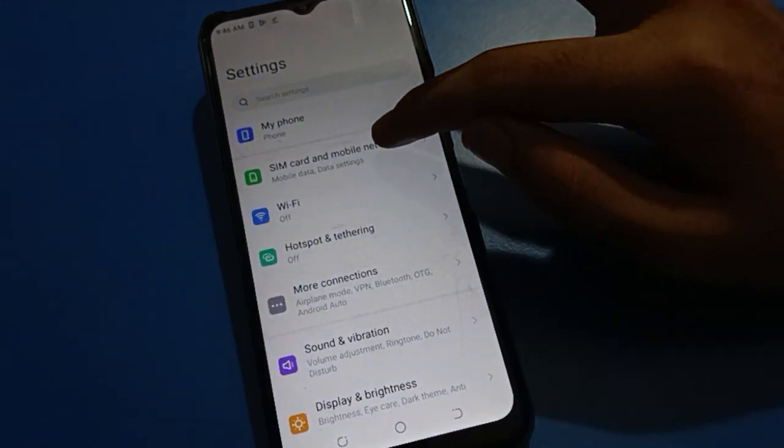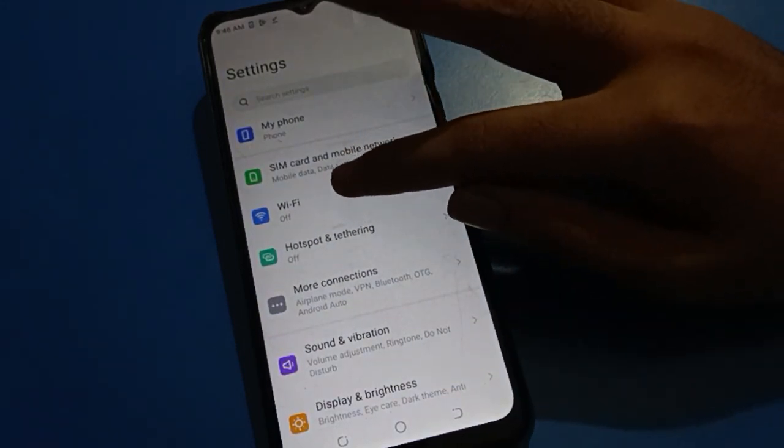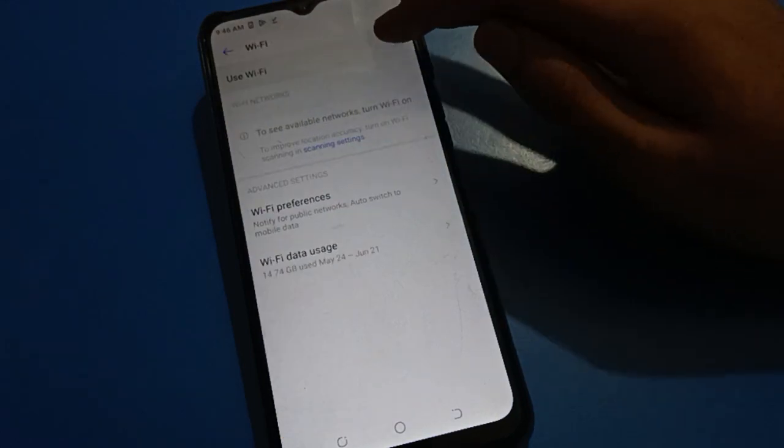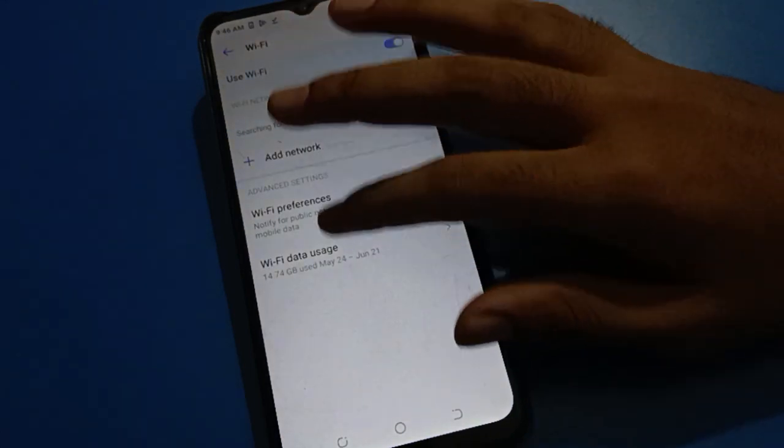After turning on the Status Bar network speed display setting, if you have Wi-Fi you can connect to a Wi-Fi network, or if you have mobile data you can turn on your mobile data. I will connect my Wi-Fi network.